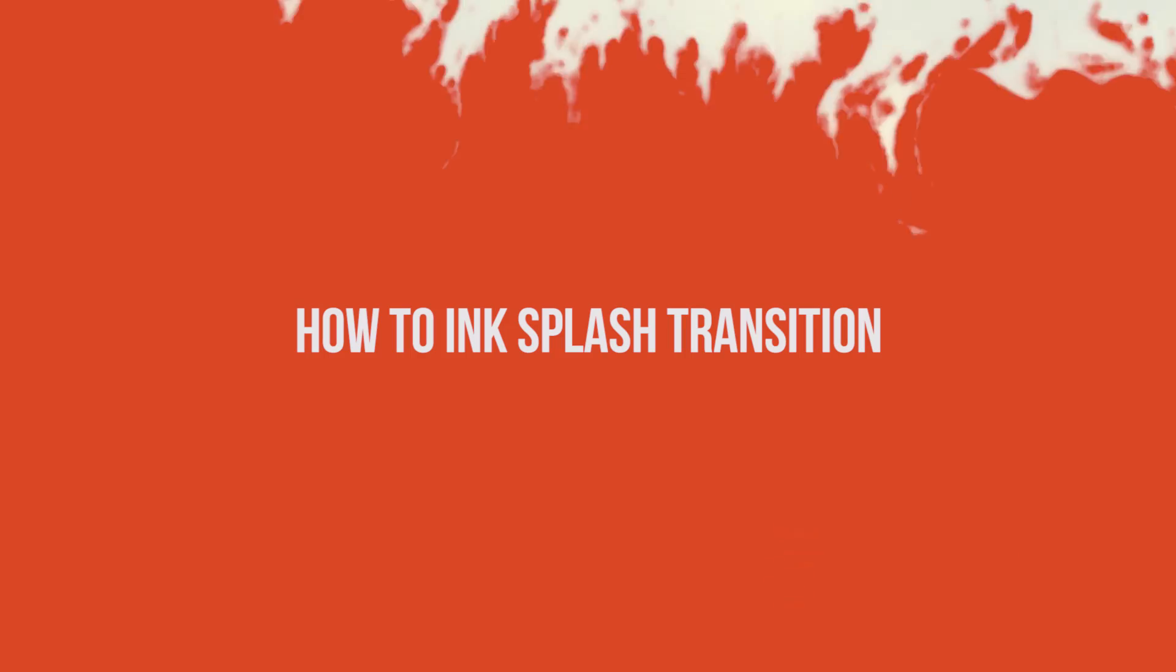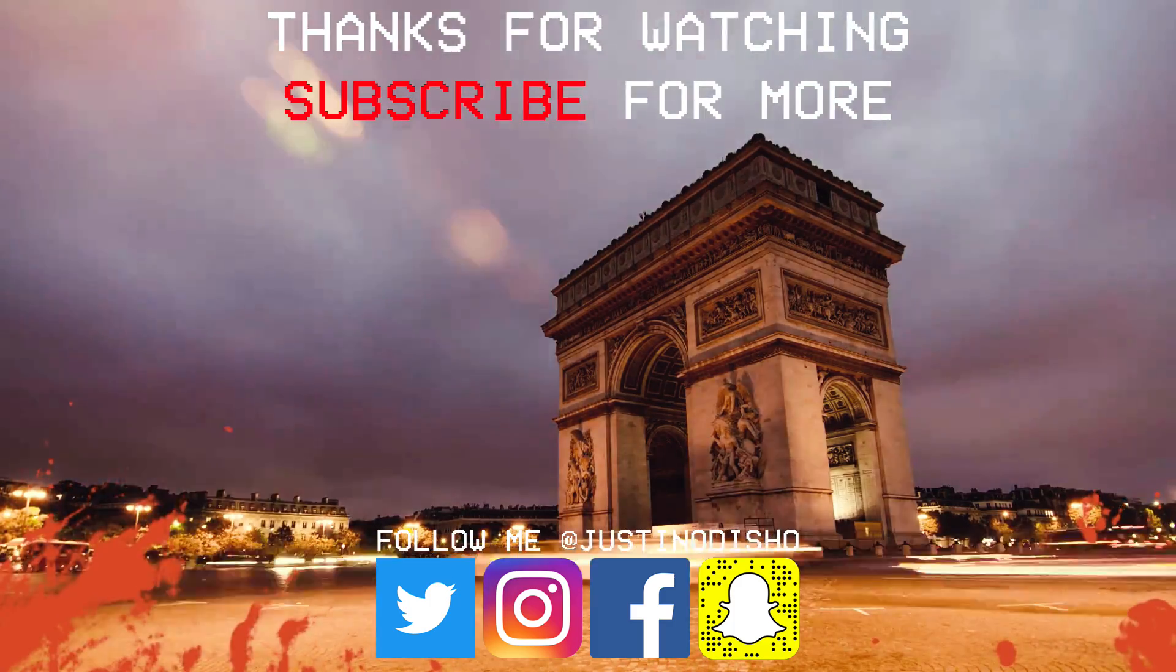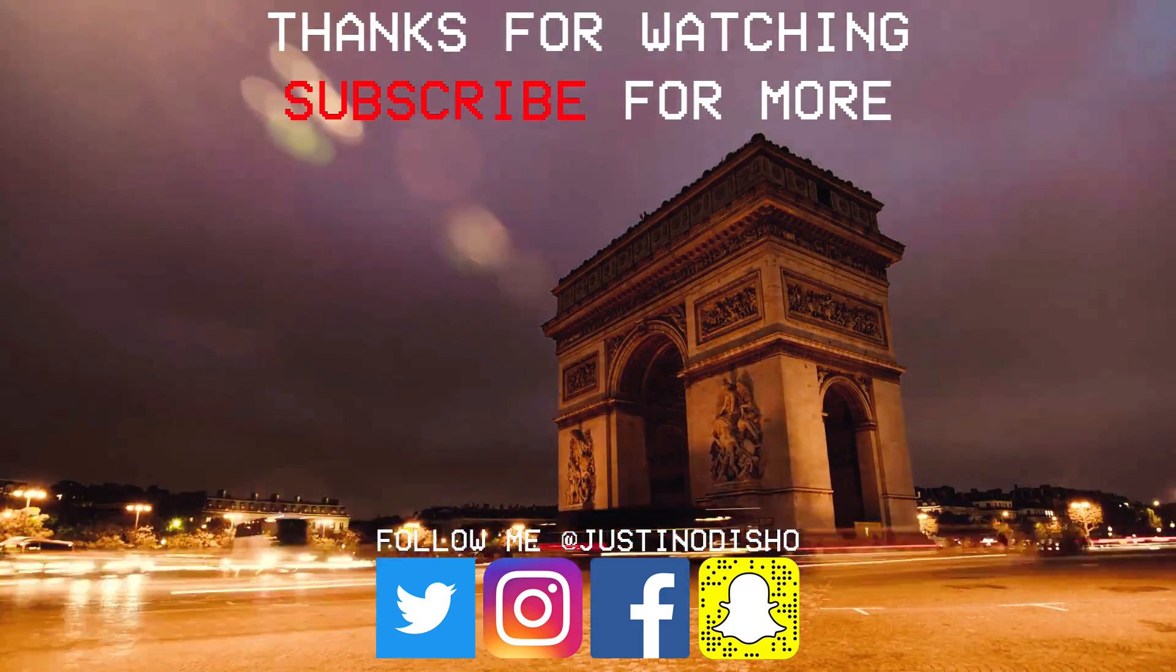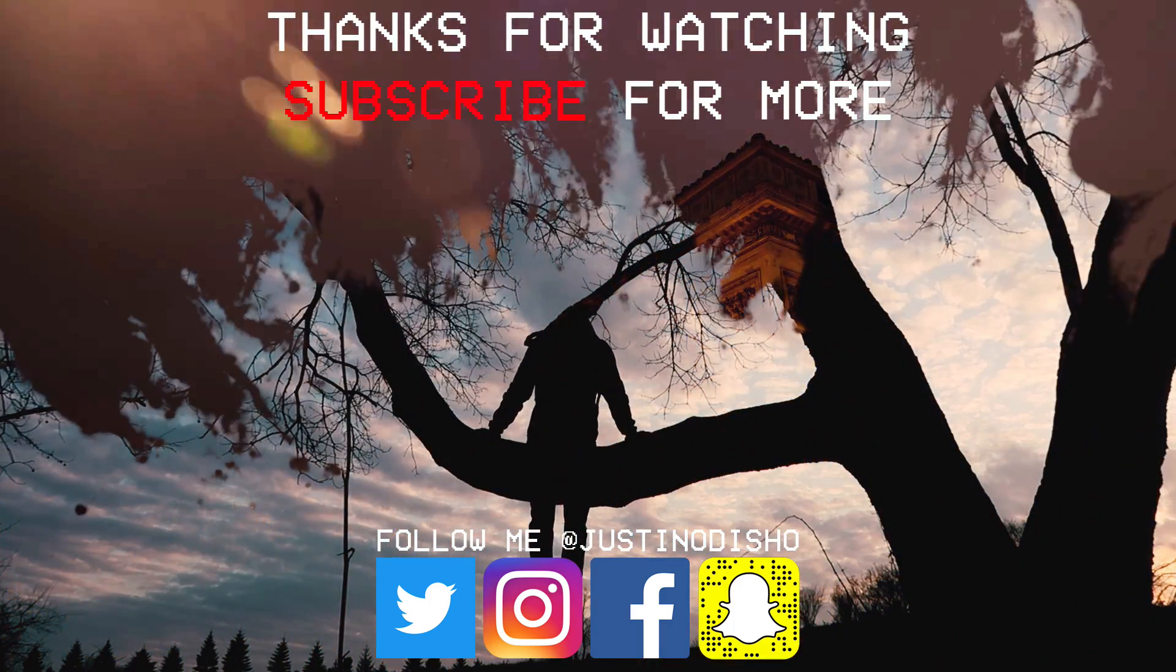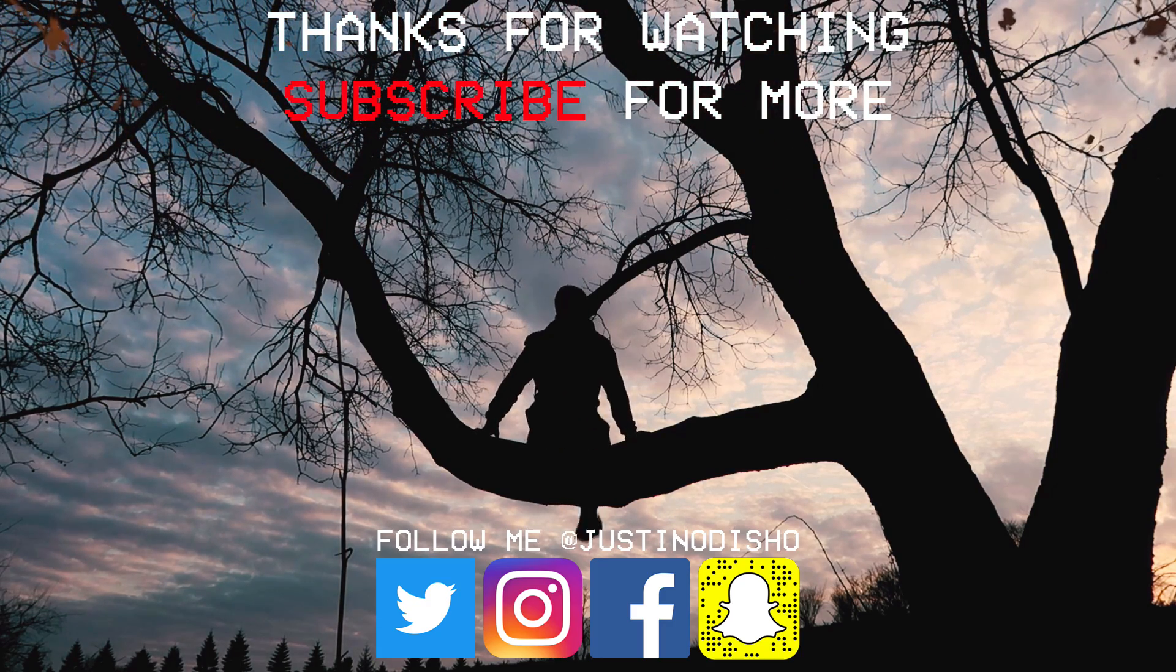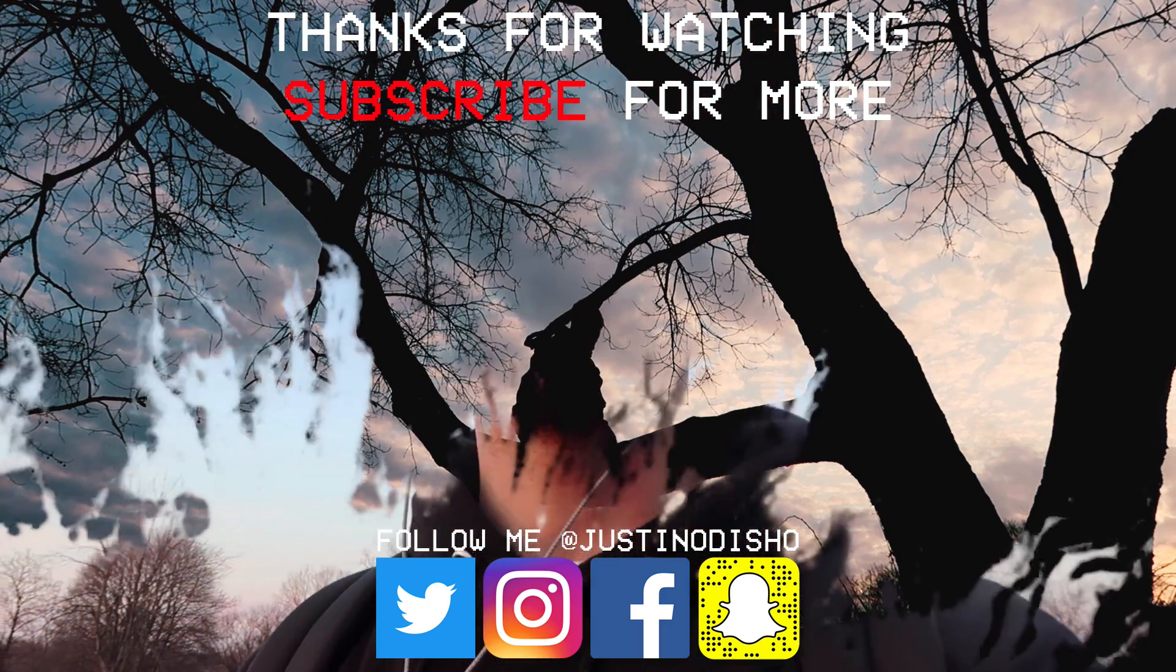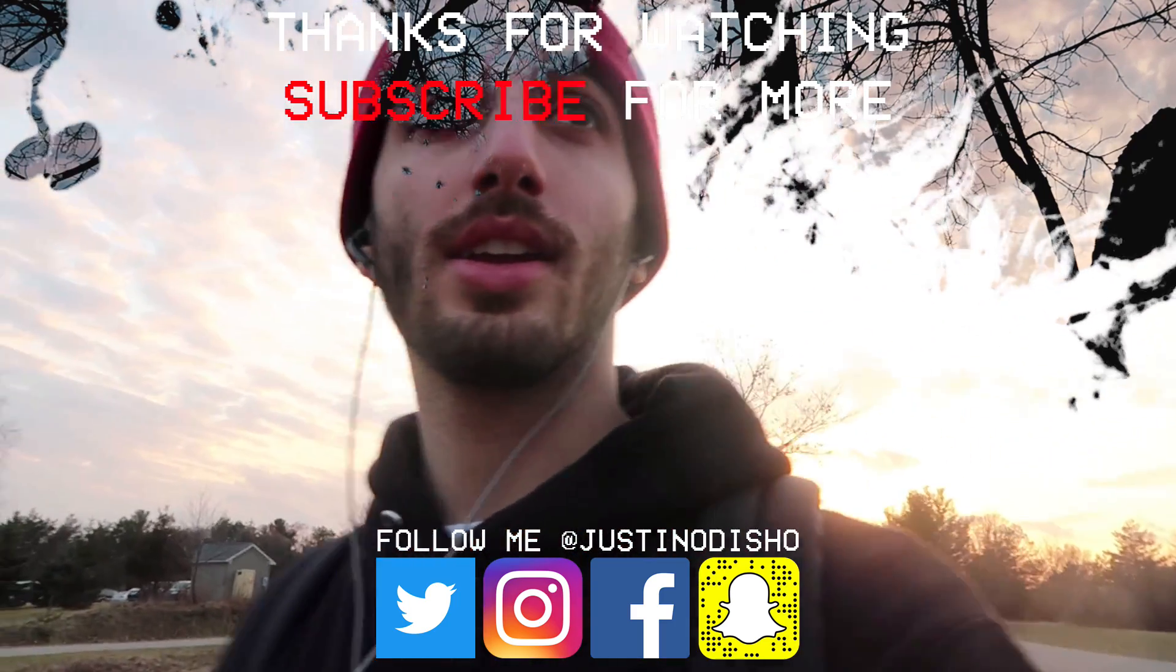So if you guys enjoyed this video, then make sure you leave a like on it. Let me know your thoughts in the comments and definitely subscribe to my channel here on YouTube so you don't miss any future videos. Also, if you guys want to follow me on social media at JustinODshow, you can reach me on there. All the links are in the description. And once again, thank you guys so much for watching and I'll see you next time.